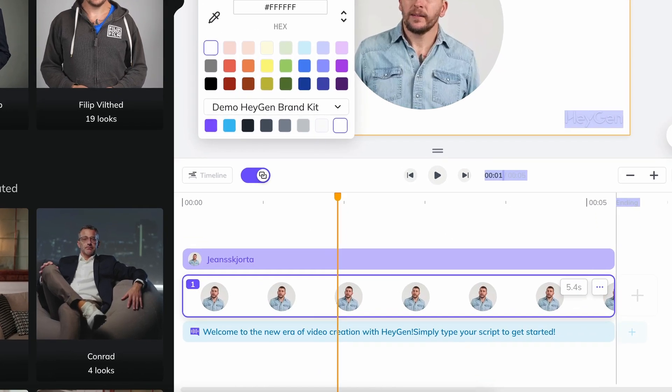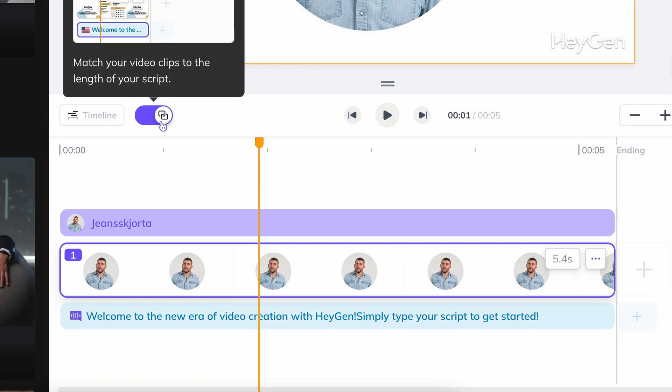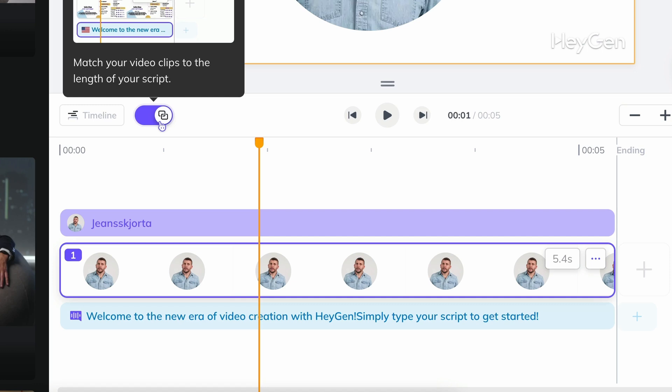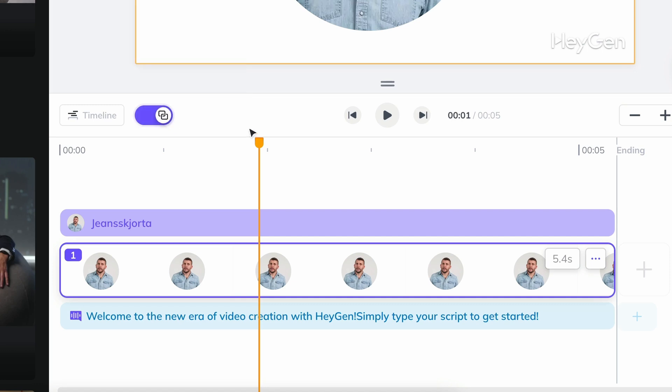This is a handy button. When enabled, the length of the avatar clip will automatically adjust to how long the script takes to speak. I don't see any direct reason why it should be turned off at any point, so let it be.